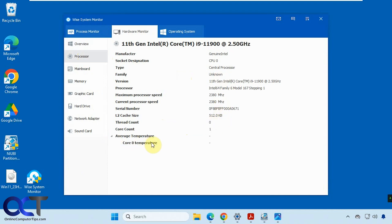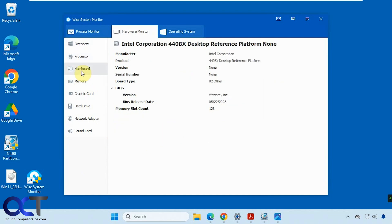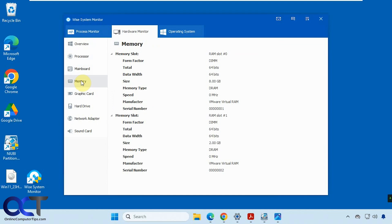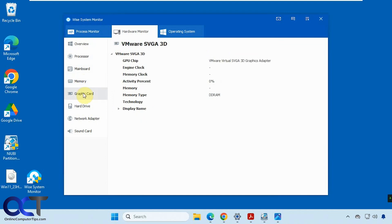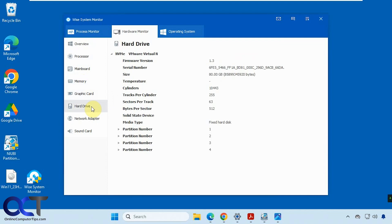It's not showing the temperature probably because it's a virtual machine, so it can't really read it. Motherboard information, memory information, graphics card - once again, not really finding much on a virtual machine - hard drive with partitions and so on.